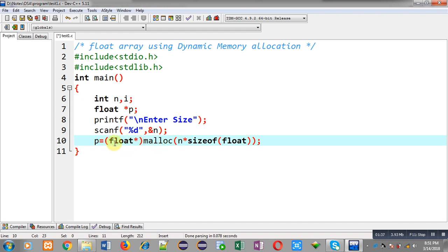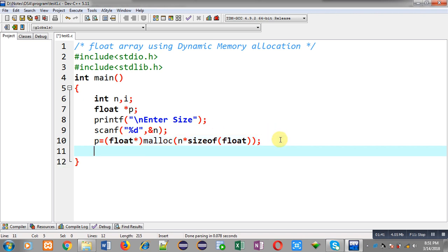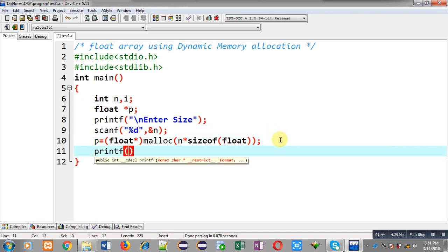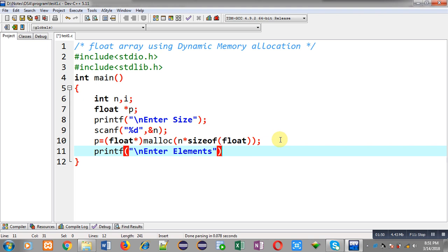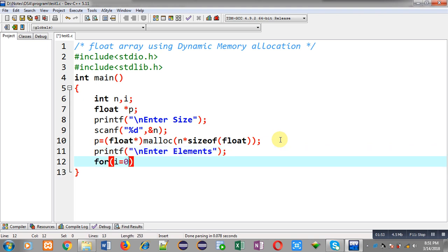Now I can read elements from the user. For that purpose, the message enter elements will be displayed on the console. To read elements, I am applying a for loop which will repeat n times.